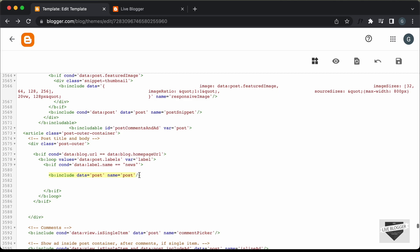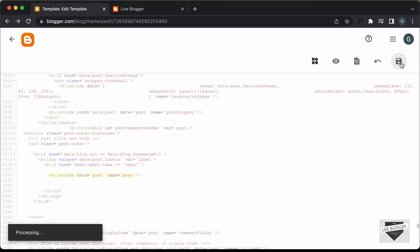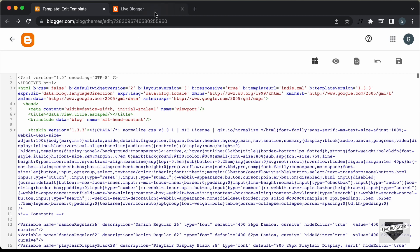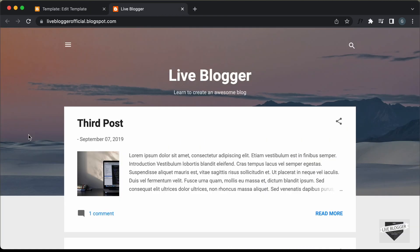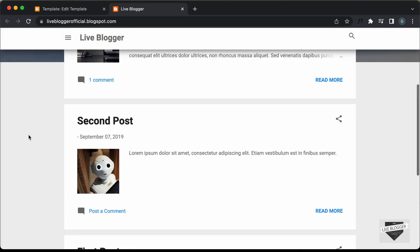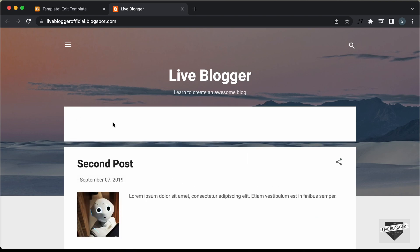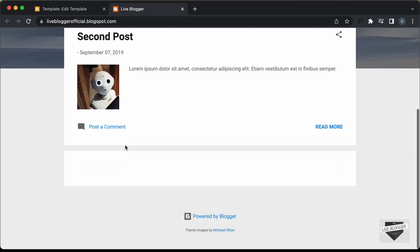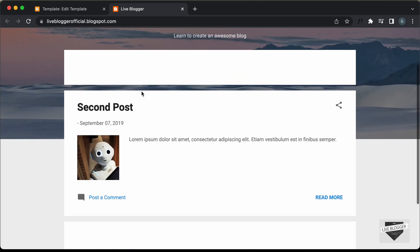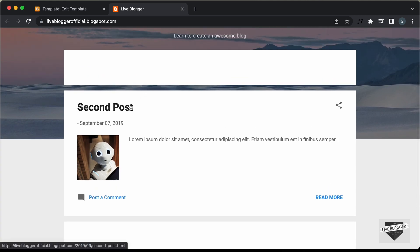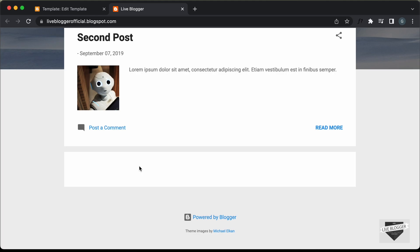This should display only the posts with the label news. Let's click on Save and go back to our website. Right now we have all three posts displayed. Let's refresh the page — now we can see only one post is displayed because we only had one post with the label news. However, we can see there is blank space for the other two posts.